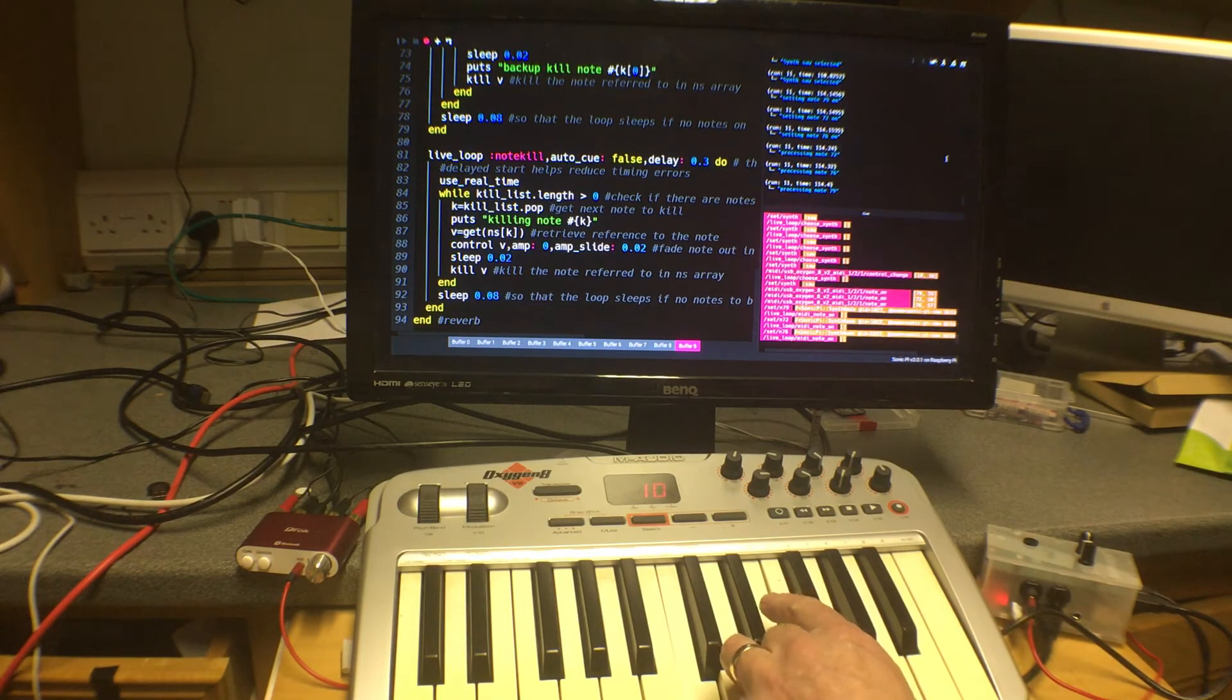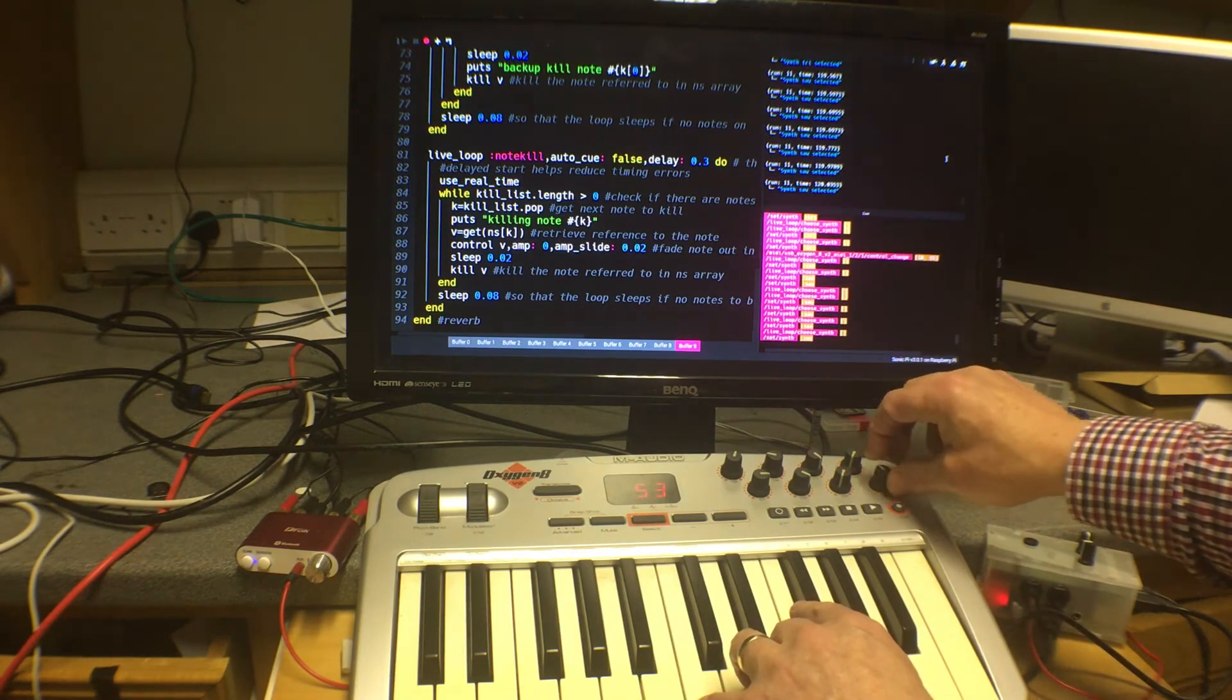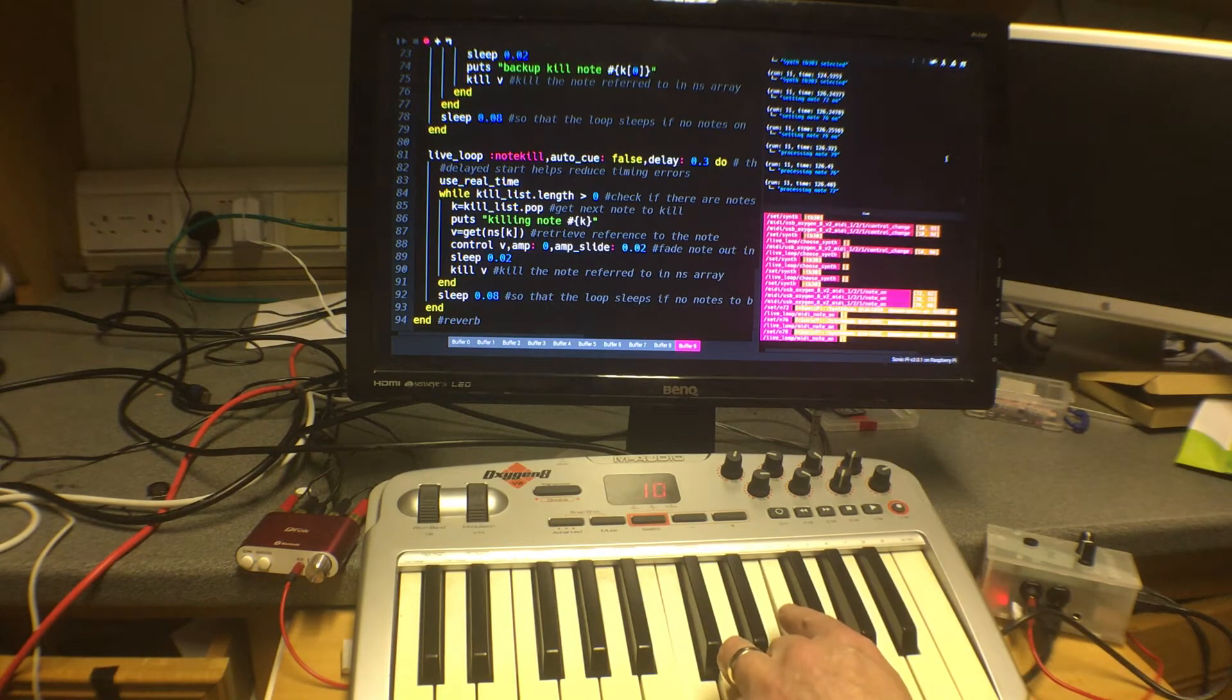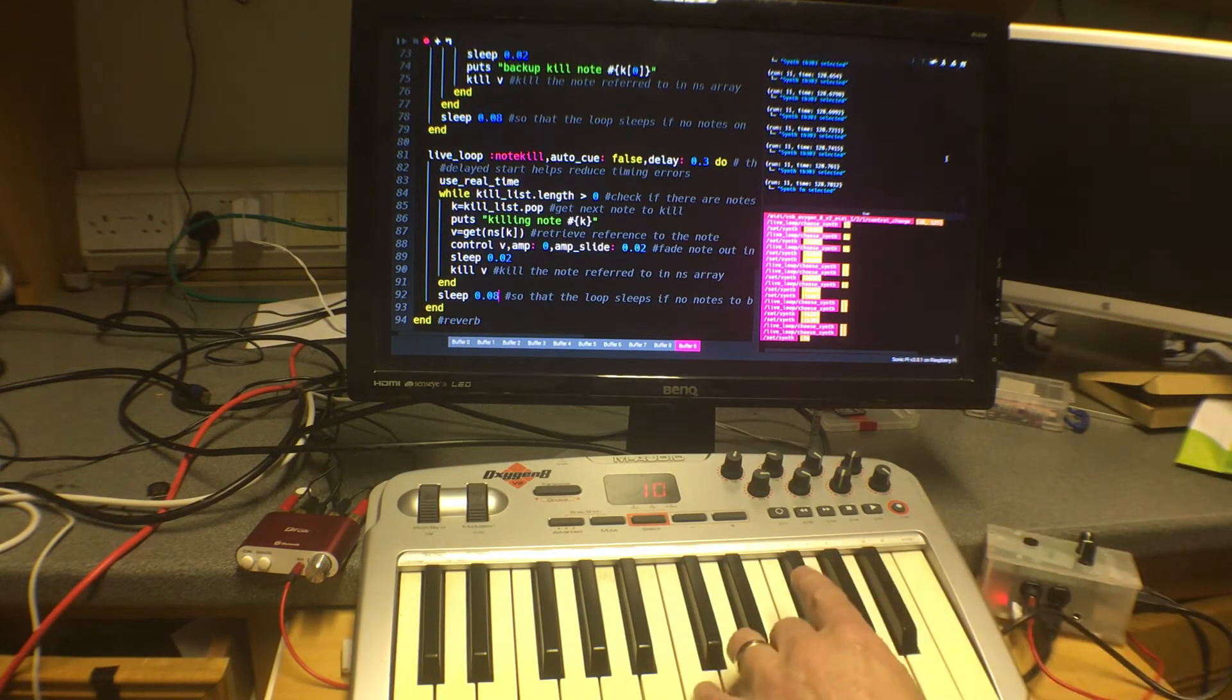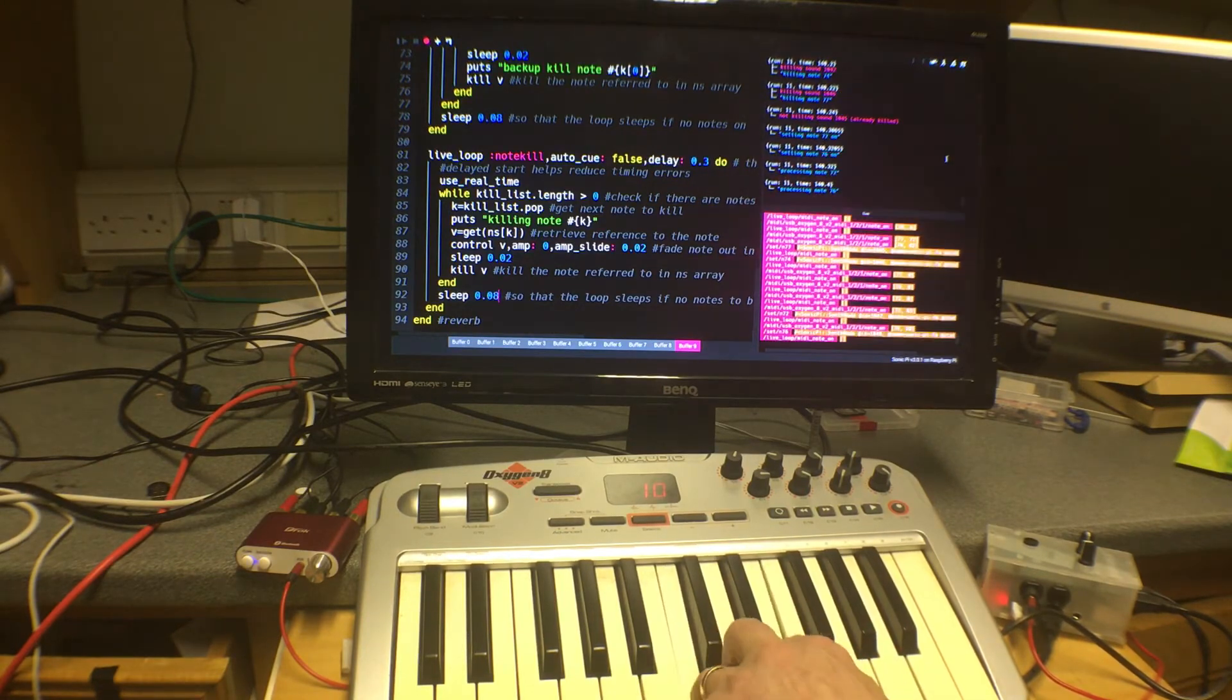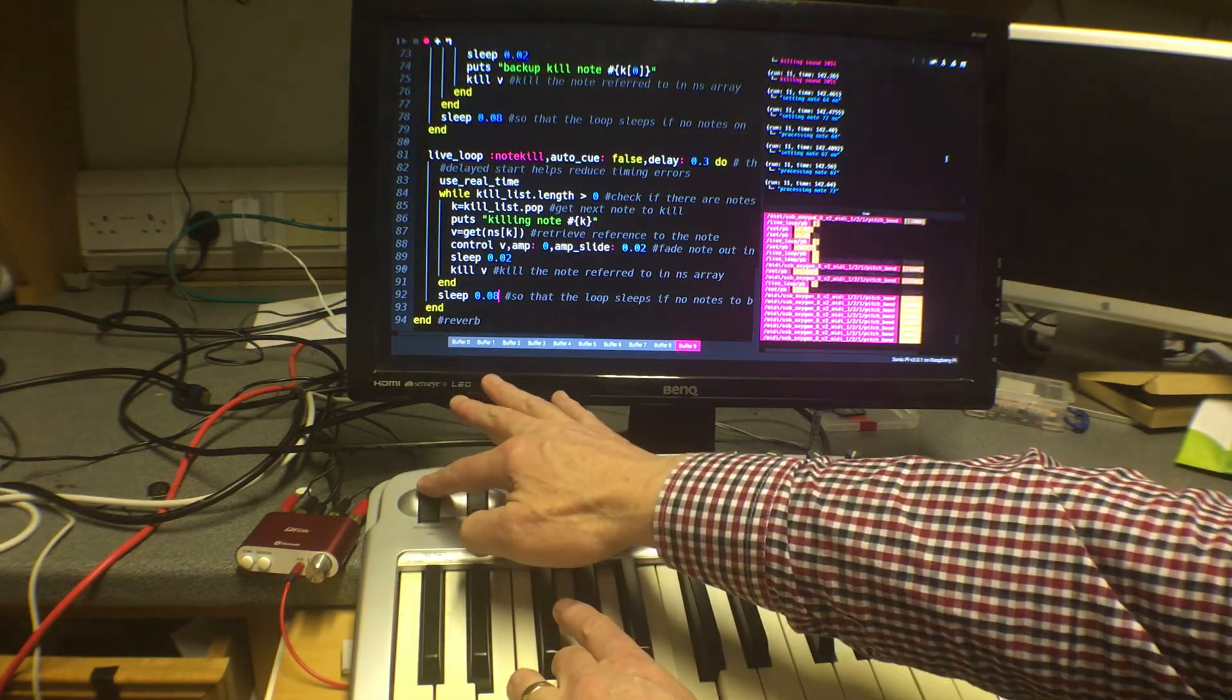If I move it round it will eventually change there to say synth saw selected and that gives a different sound. There's the saw, there's the tri, you can hear the difference. And if I go round a bit further, there's the saw again, a bit further round it says synth TB-303 selected. And if I go all the way round we get synth FM selected which actually with the default settings for that synth plays an octave lower. And again the pitch bend works there.